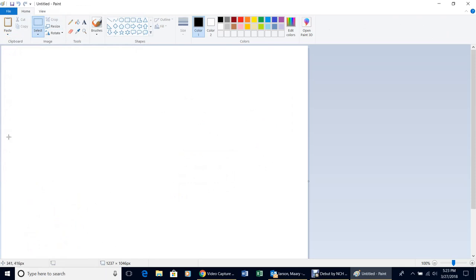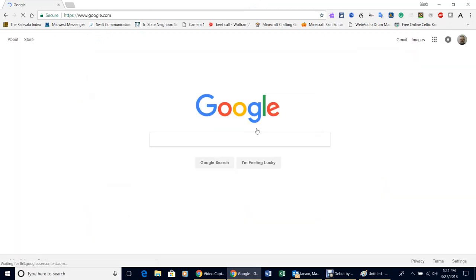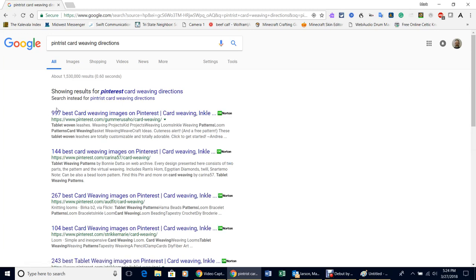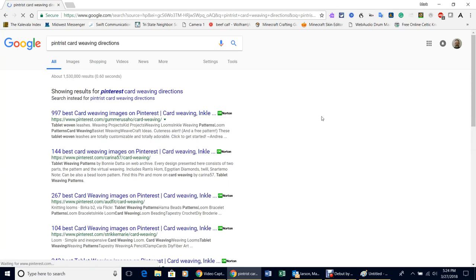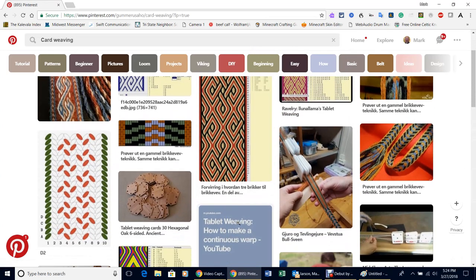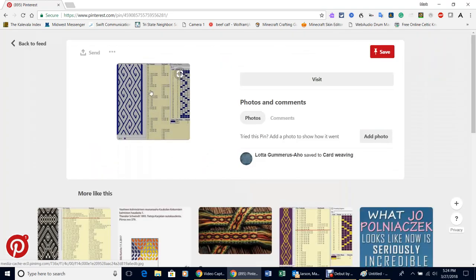Now I'll open a new browser window, go to Google, and type 'Pinterest card weaving directions.' It says 997 best card weaving images on Pinterest. There are instructions there — some won't be very clear, but let's select one. Left-click on it, then click on the picture and it blows up really big with nice clear instructions on it.